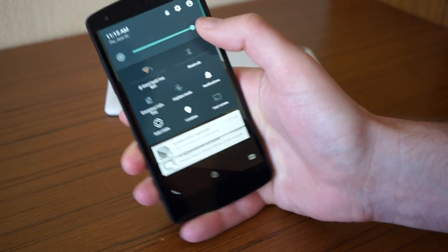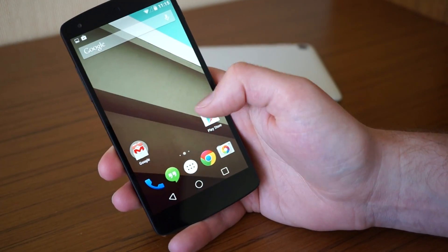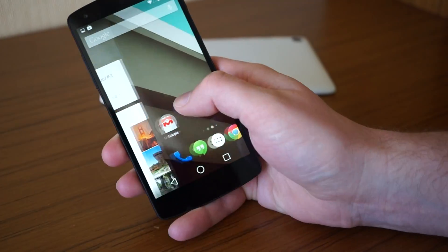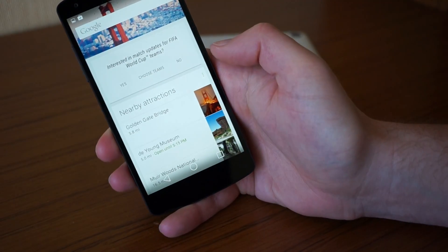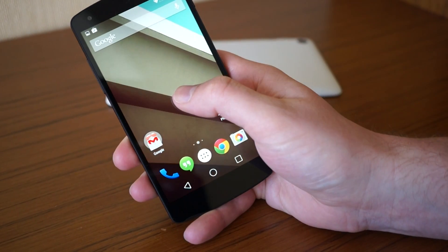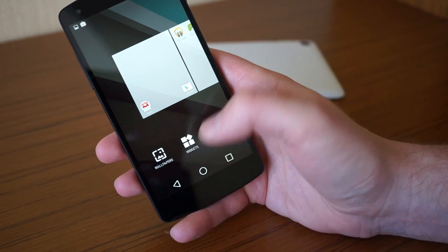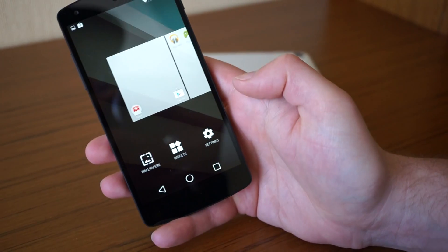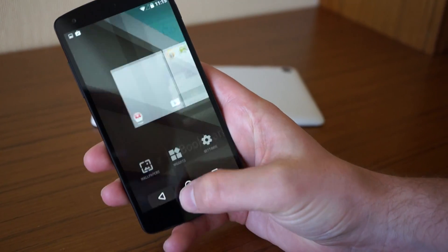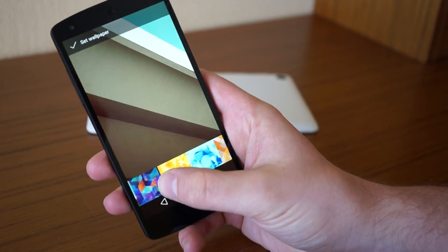You can still access your quick toggles, Wi-Fi, and things like that, and there's a brightness slider up top. On the main home screen, we're not really seeing anything all that new — it looks like the Google Now launcher. You can swipe over to get into Google Now, and long press gives you wallpapers and widgets. The icons down here have been re-skinned a little bit.